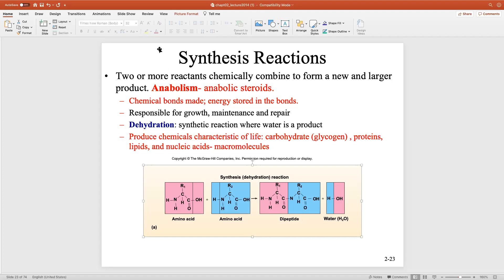Here is a synthesis reaction. Synthesis reactions are anabolic reactions. Think about anabolic steroids — do people get bigger on anabolic steroids? Anabolism is building up. Here, one amino acid added to another, eventually adding more and more amino acids to form a protein. In anabolic reactions, chemical bonds are made and the energy is stored in these bonds.